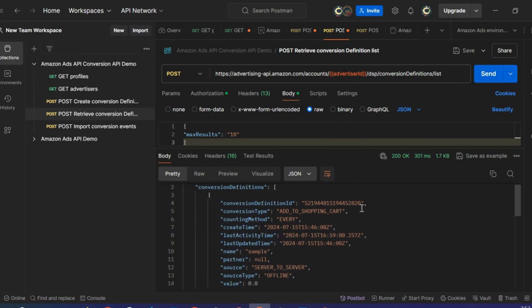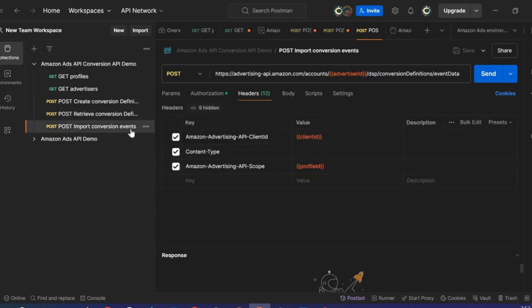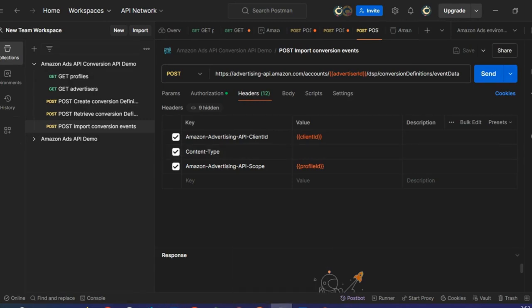The last one created is this one. I will save the Conversion Definition ID again for the next API call. Moving now to the last step: the Import Conversion API call. I am in the Header page and I'm going to paste the right Content-Type.